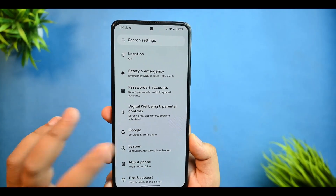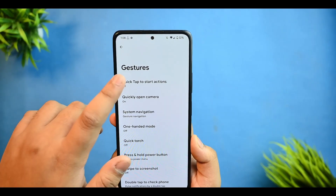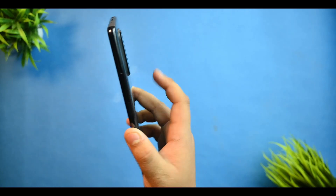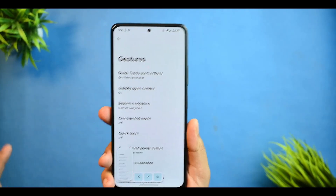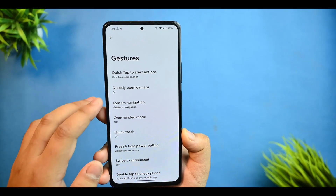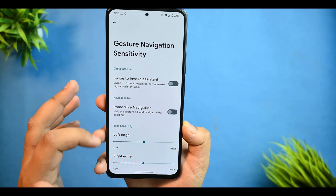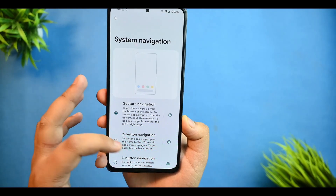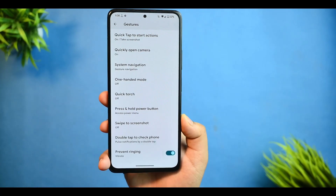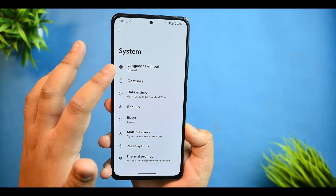Talking about the system, we are getting Quick Tap to Start Action — if you enable it for screenshot, it will take a screenshot, but in accidental cases it creates a lot of unwanted screenshots. There's also an Adjust Navigation option, and Double Tap to Check Phone is also there.